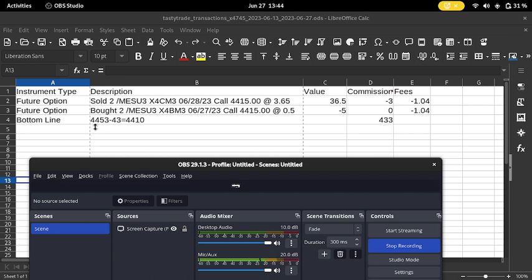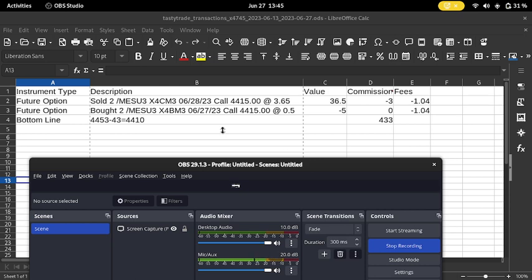My average in on these two longs is 44.53 with 43 points collected, so I'm in for 44.10 with the 44.15 call for tomorrow. If it gets called away tomorrow, that would be 5 points per contract, so a total of $50 win.